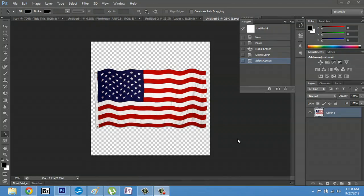Hey, my name is Zach and I wanted to show you how to make a flag icon. I'm actually going to use a flag as an icon and we're going to put it onto a t-shirt. There are some pretty good steps that I'm going to show you here in Photoshop.